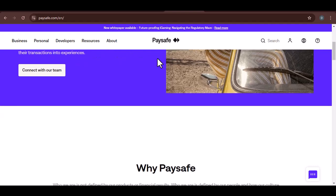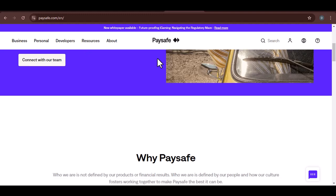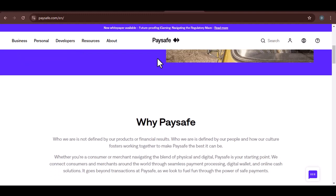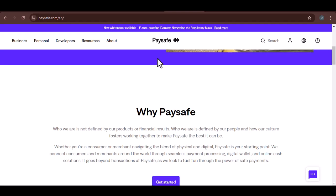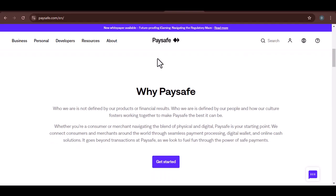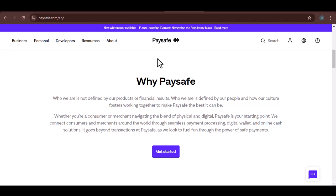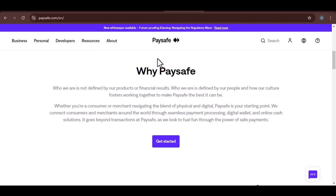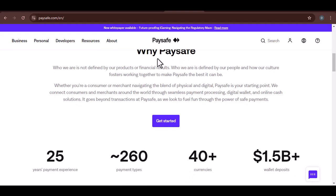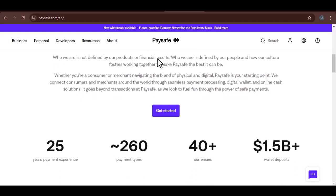Paysafe and Skrill are both popular e-wallets used for online transactions. They offer convenience, security, and a wide range of accepted merchants. But can you transfer funds from one to the other? The short answer, unfortunately, you can't directly transfer funds from Paysafe to Skrill.